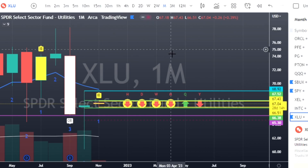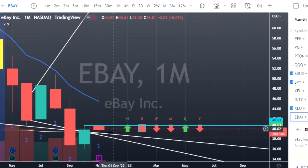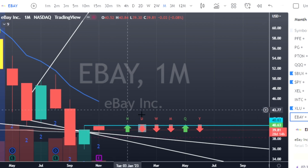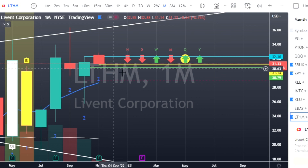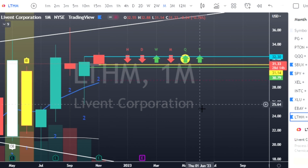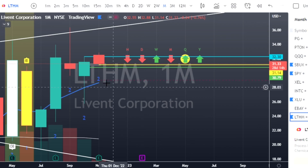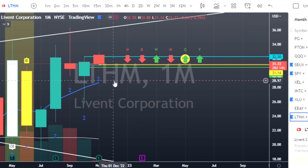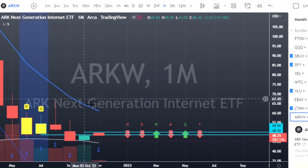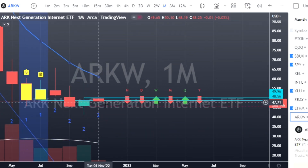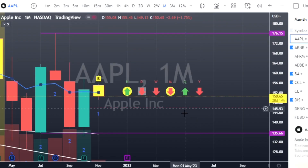XLU is an inside bar off a two-down green: calls at $68.92, with good magnitude to the upside off that blue trigger line. eBay — two-down green at the bottom of a broadening formation — has already triggered; looking for a retrace back to the upside at $40.63. LTHM had a two-down green hammer candle, already triggered and come back through the 50% marker; look for calls at $32.30, or if price breaks below that 50 line, consider puts to see if we get an outside bar. Last up, ARKW — two-down green — has already triggered to the upside at $49.56, so we can look for a retrace.